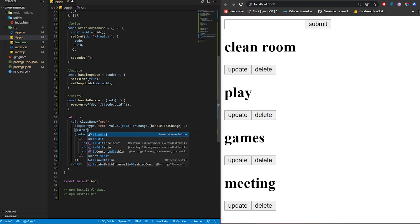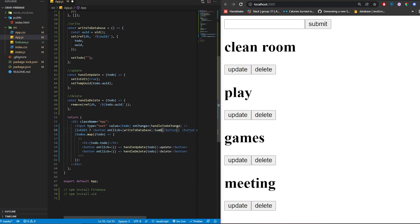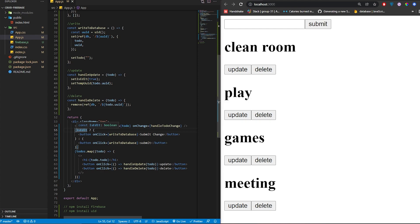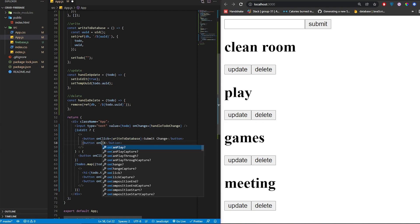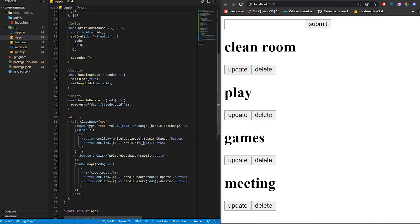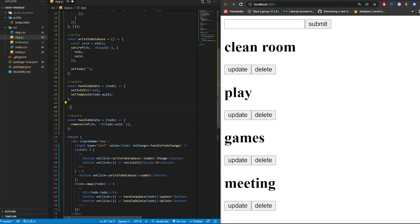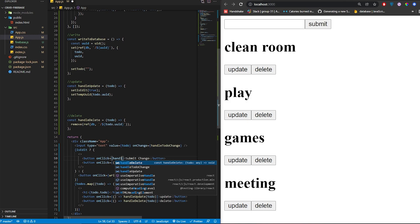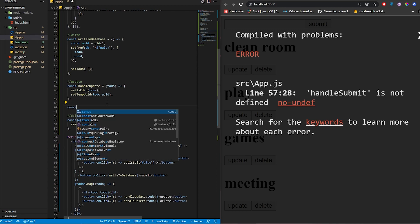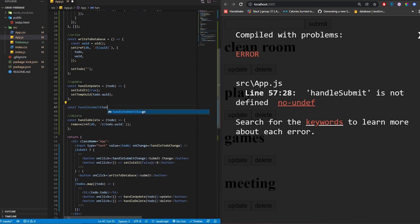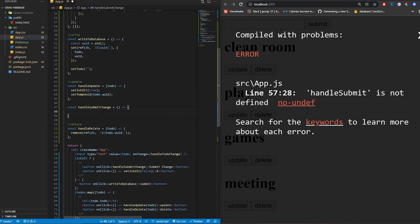isEdit is the boolean we created. If isEdit is true, render the edit input and a submit button. If it's false, render the original text. We also create an X button that on click sets isEdit back to false. Let's test — click Update, then click X — perfect. Now create a handleSubmitChange function and an input with its own onChange handler.